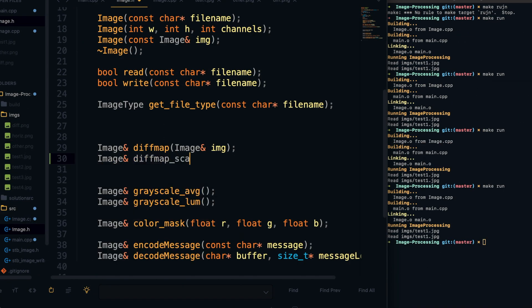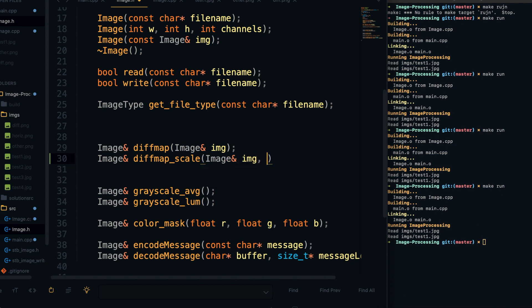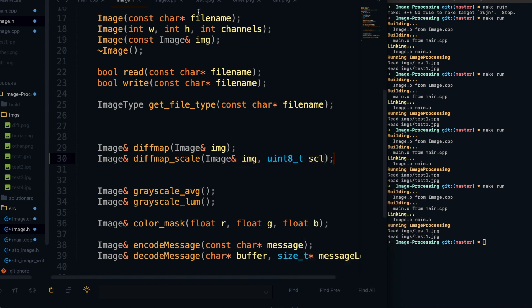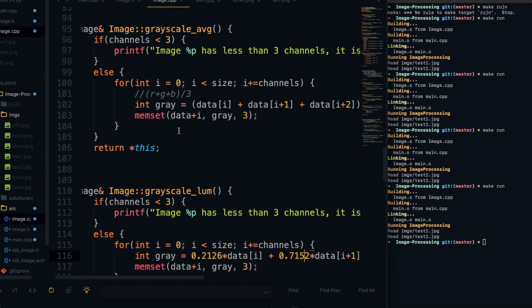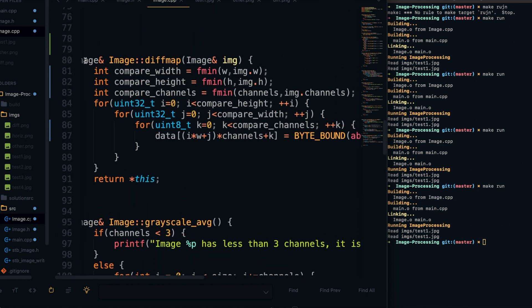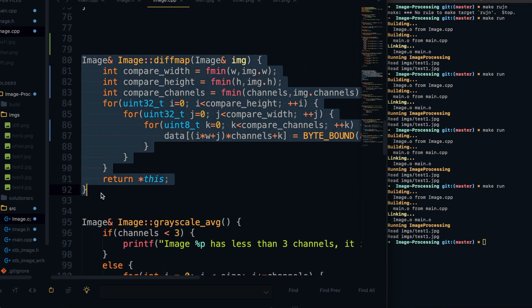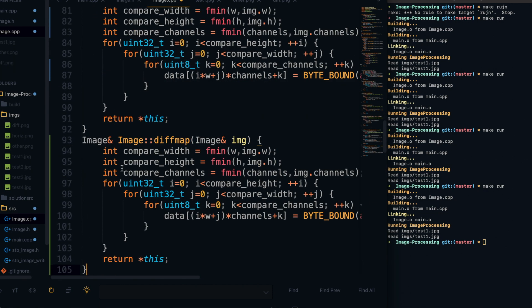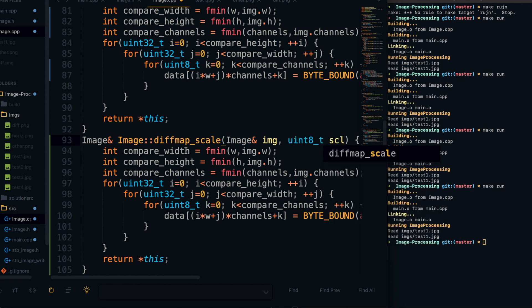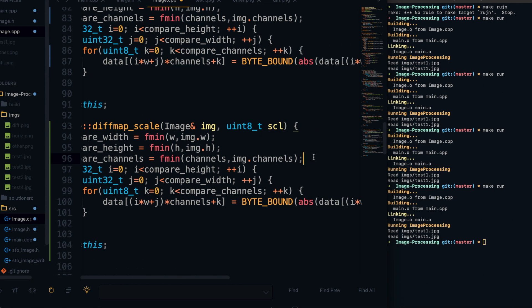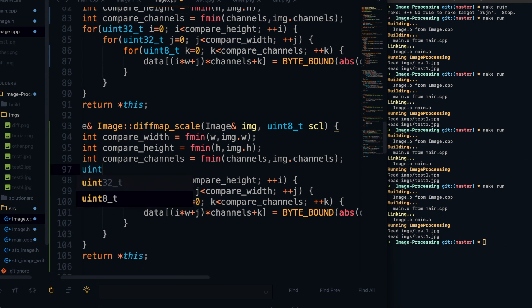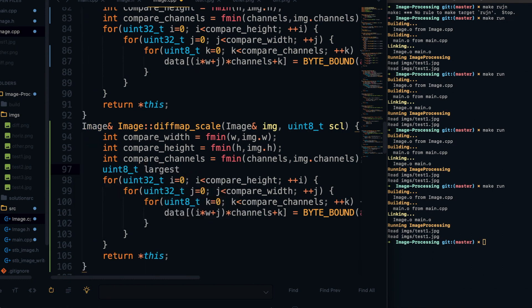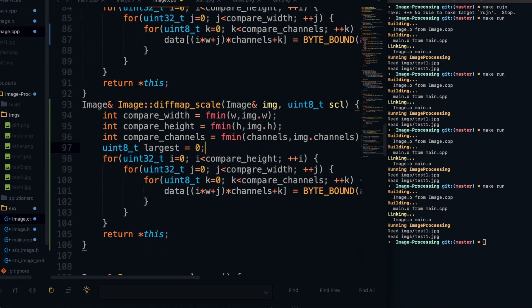So now I want to define a new diffmap function, and this one is going to be called diffmap_scale, and it's going to take in an additional parameter called scale, and it's going to be basically the same as the other diffmap function, except it's going to have the option to scale up the difference between the two images using that scale factor. And that's just for ease of viewing, because if the difference was really small, then you wouldn't be able to see the difference, so you might want to scale it up.